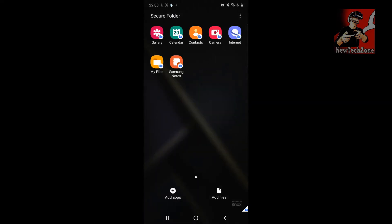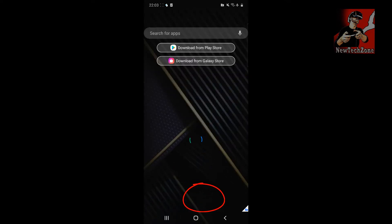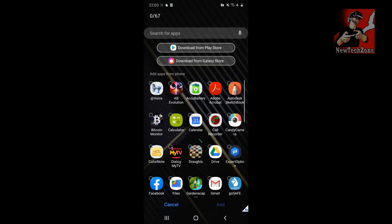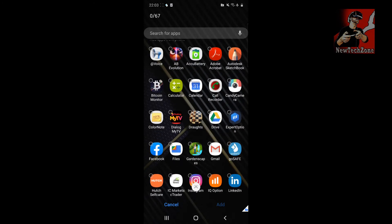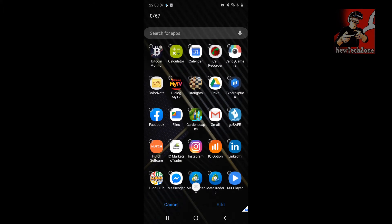This is how the Secure Folder appears once set up — you can see Gallery, Calendar, Contacts, Camera, Internet, My Files, and Samsung Notes inside. You can also add more apps by tapping the add button, and you can download from the Play Store or the Galaxy Store.